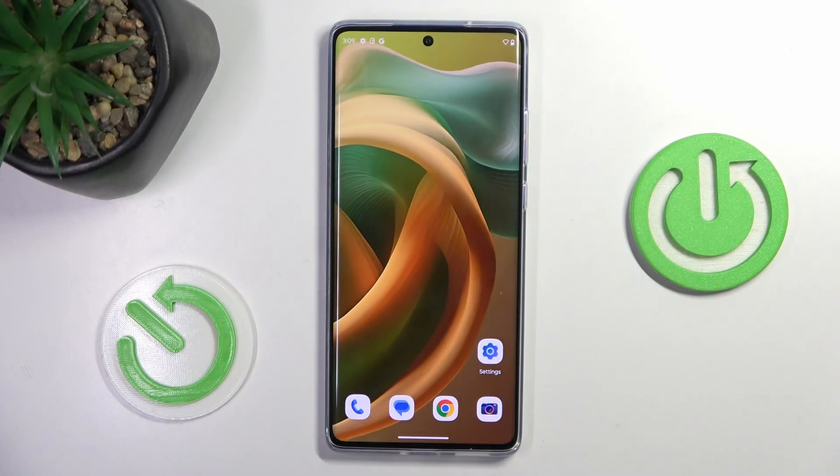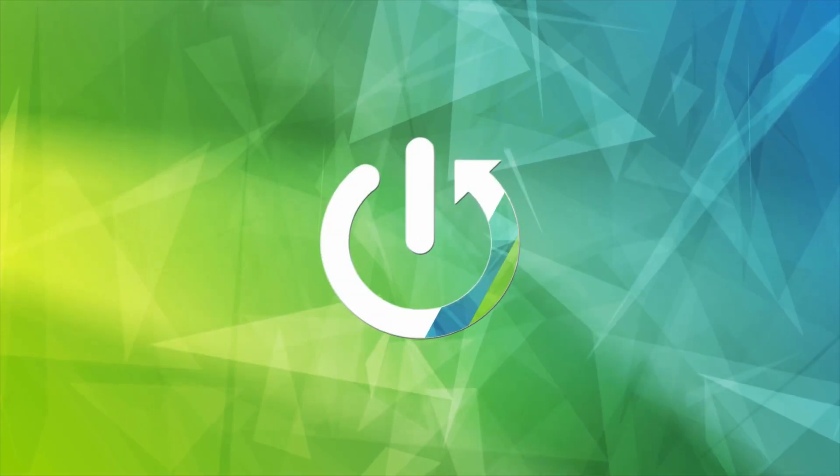Hi guys, in front of me is the Motorola Moto S15EO, and let me show you how to reset all the settings on this device.